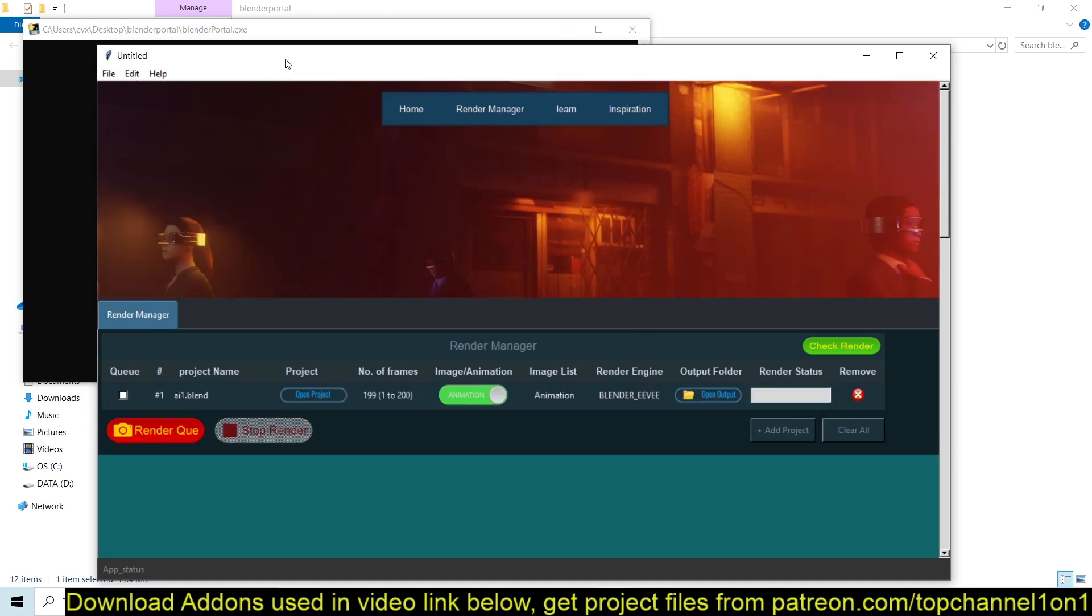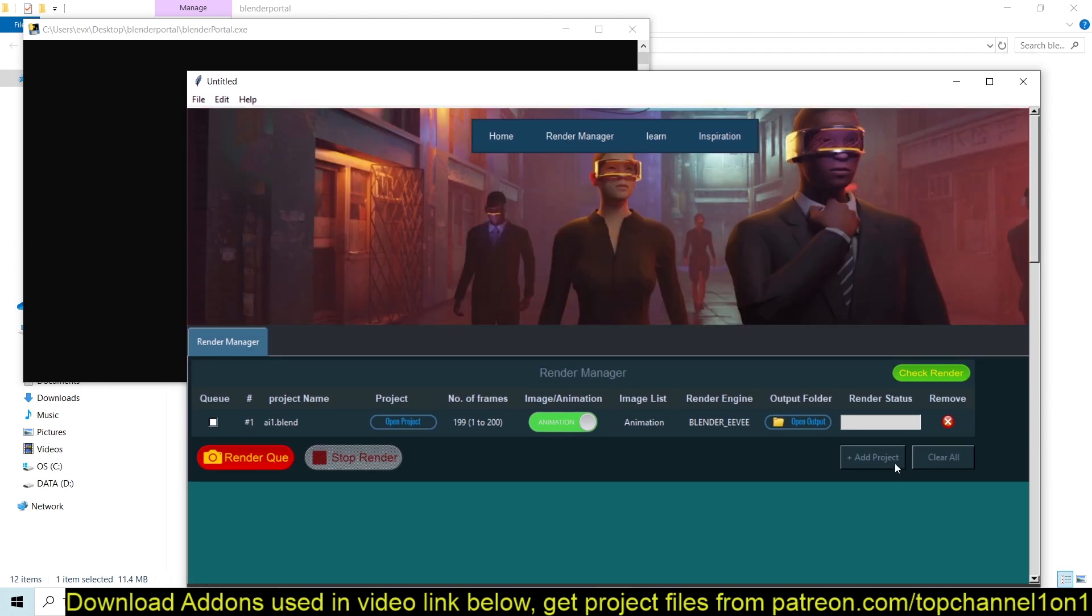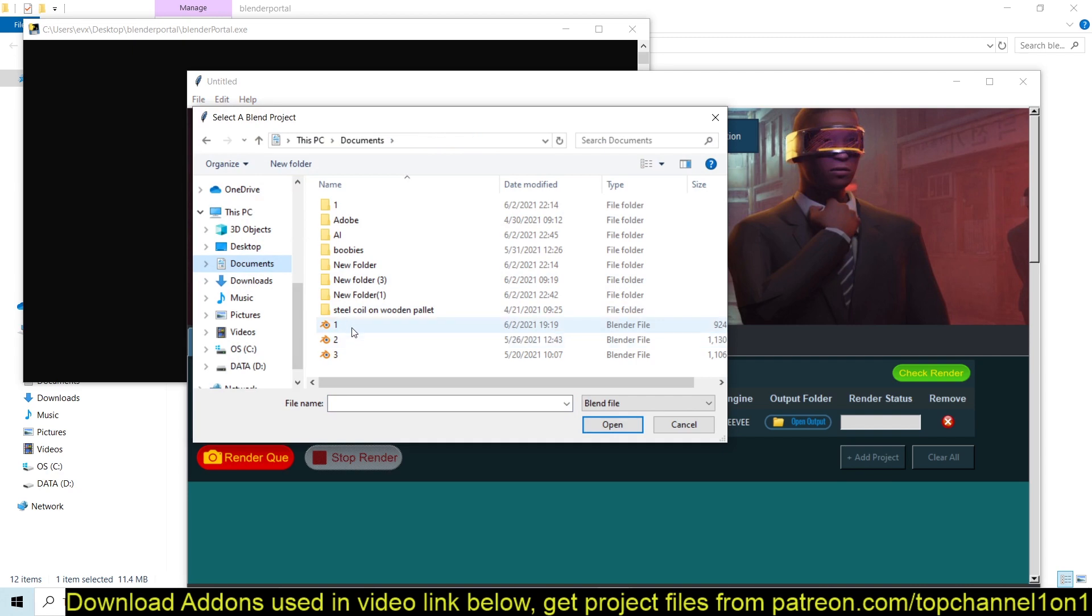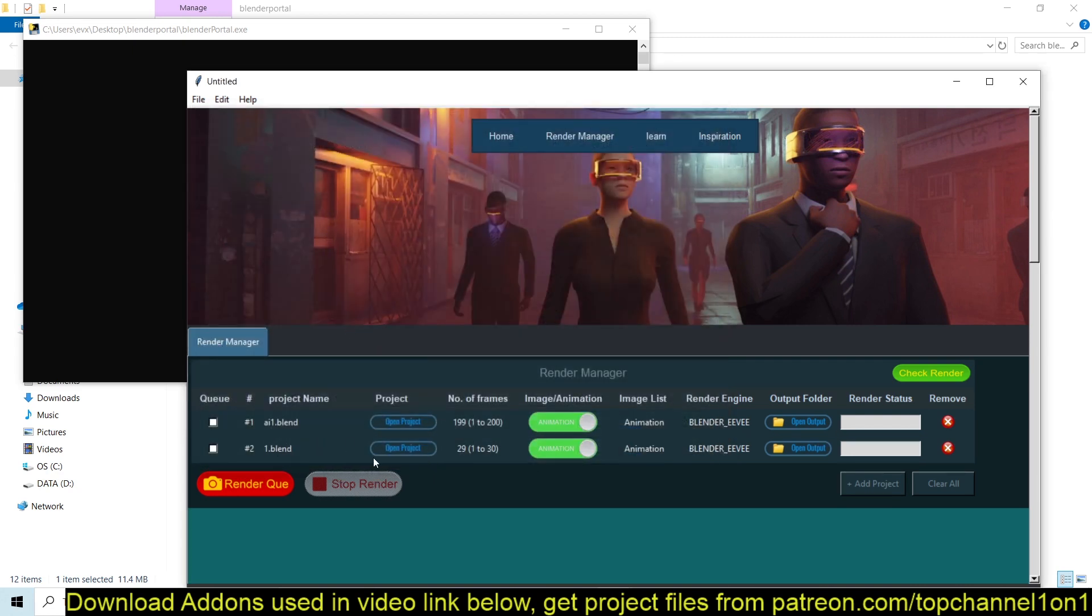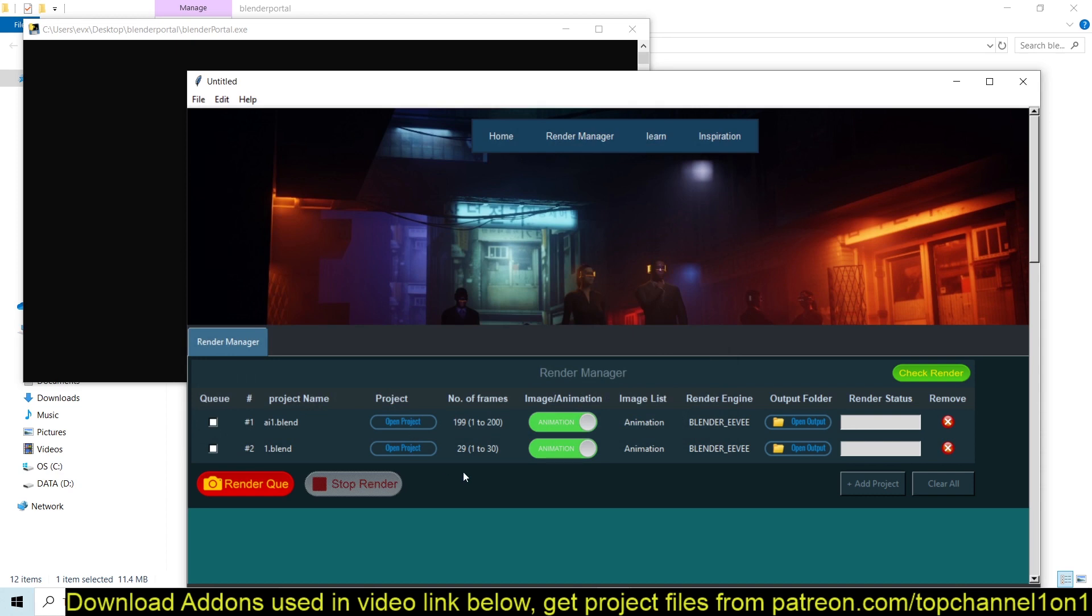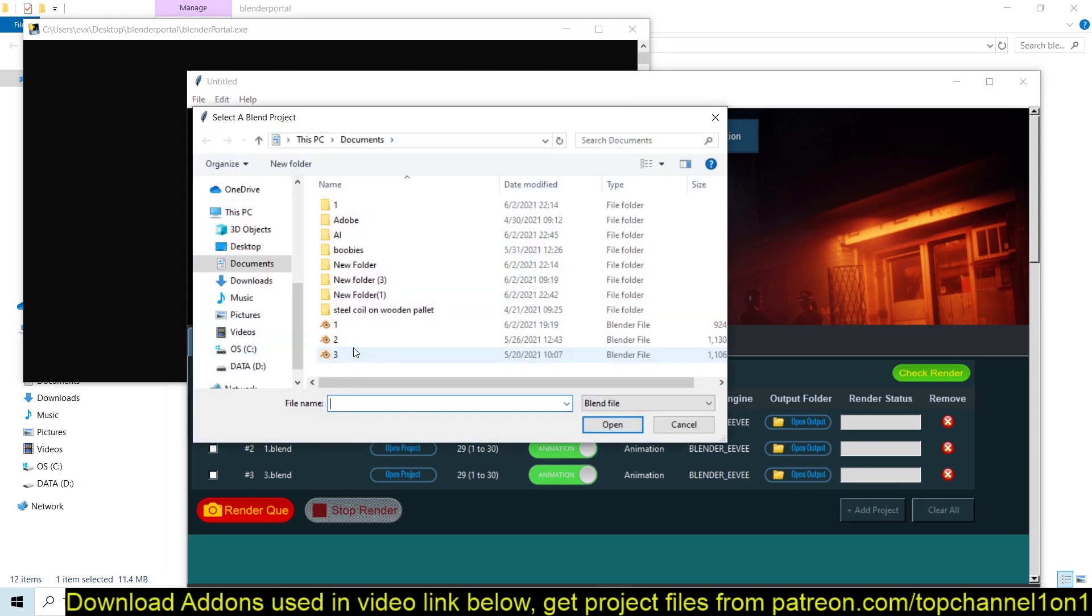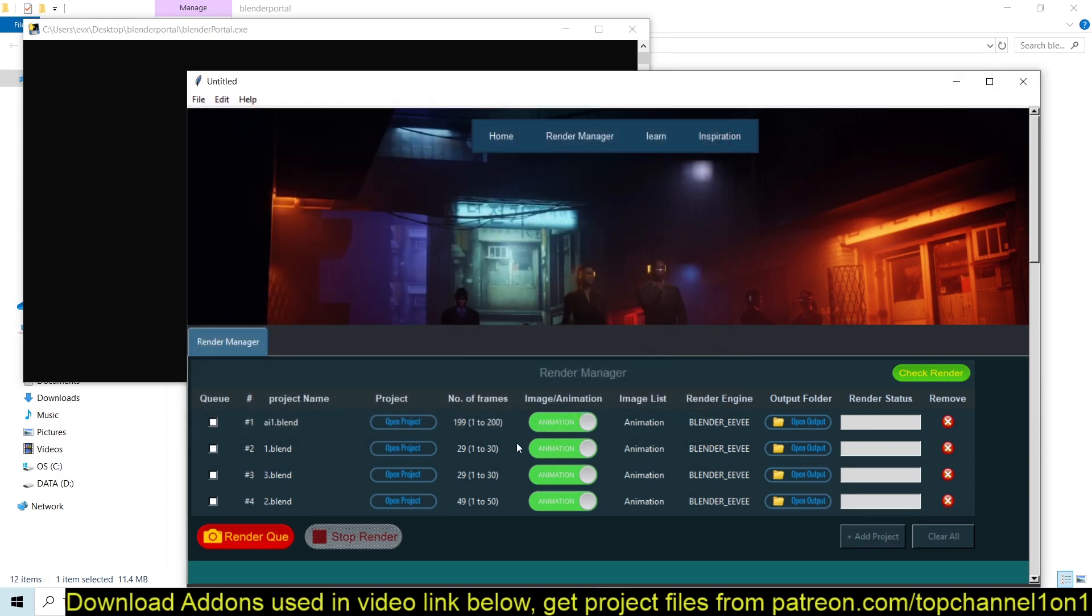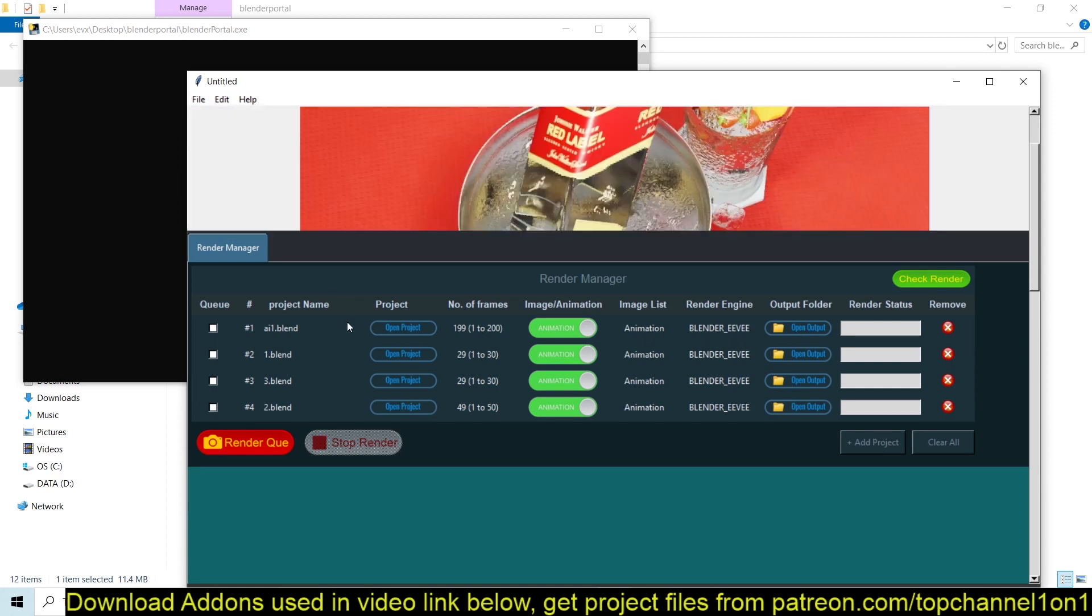And it should queue up without asking me because now it already knows the location of Blender. I can add another one. Let me get something in my Documents here. You can see I have another blend file there. I can even add a third one. So you can queue up as many projects as you want.